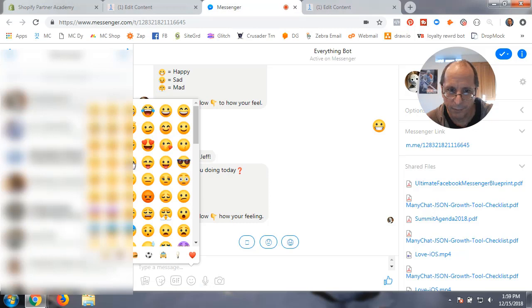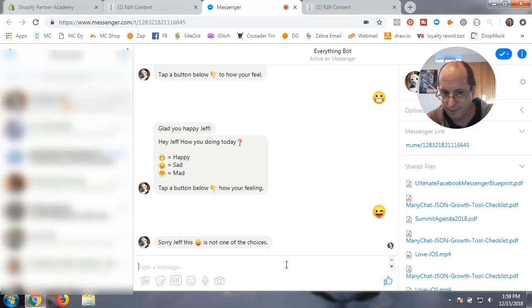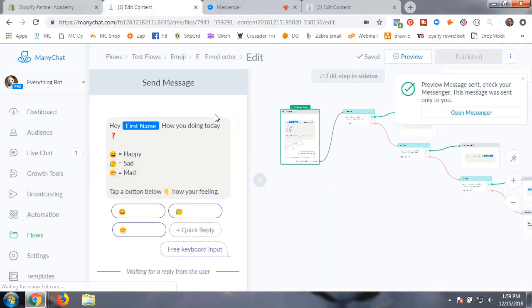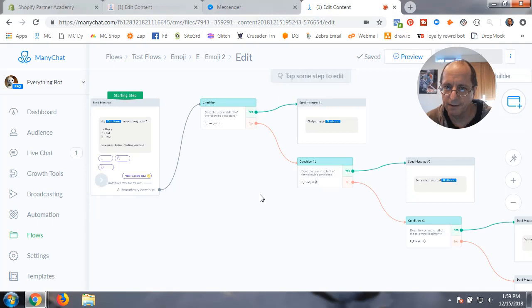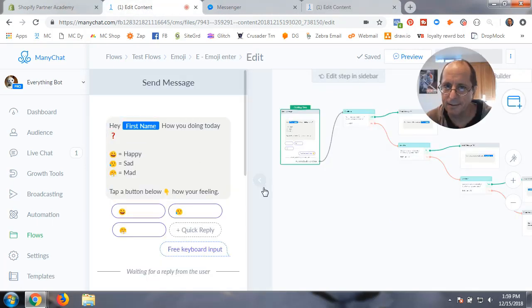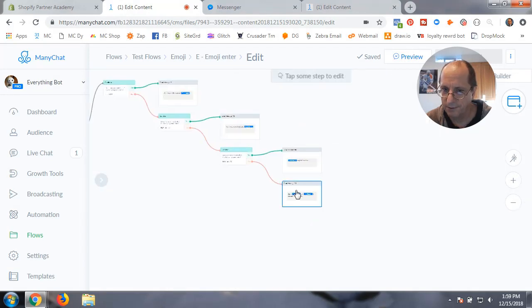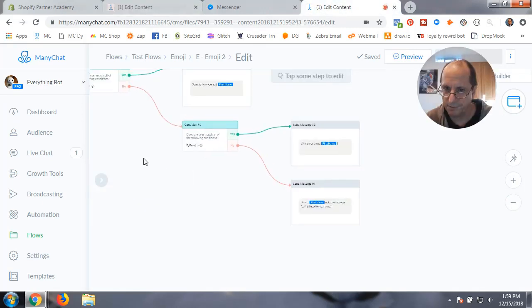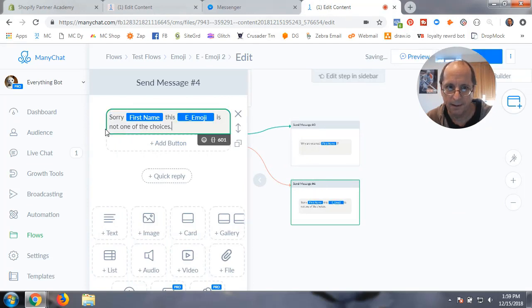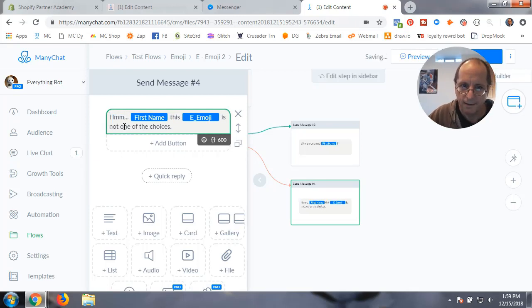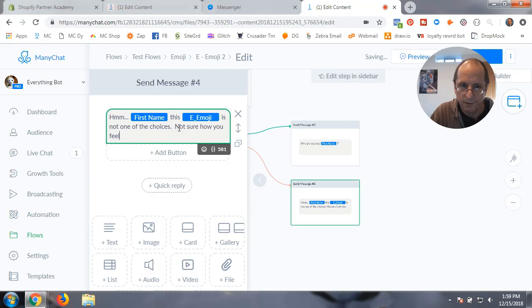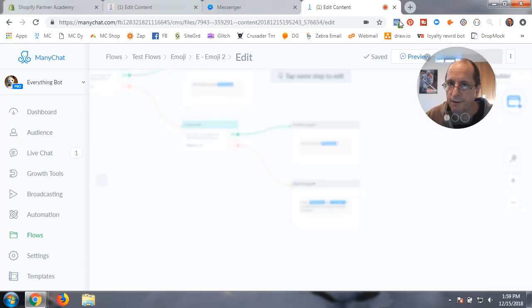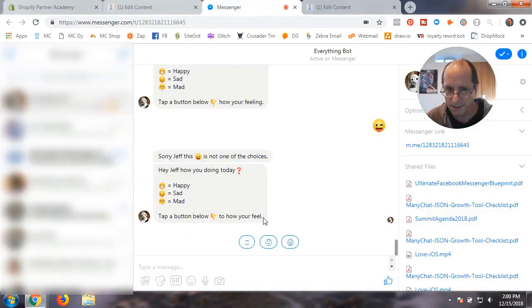We're going to fire it off again. Now I can actually go pick one. Let's say I pick a different one that's not in there. I'm running my program versus the one I just did. What I did is I grabbed their choice. I'm going to change this message to say I'm not sure how you feel today. I'm going to publish that one.